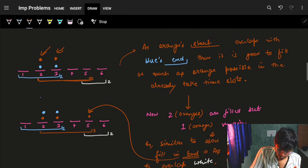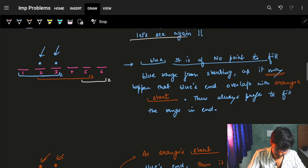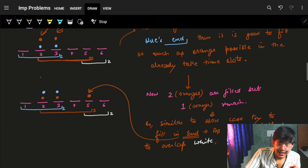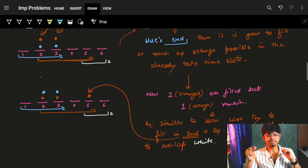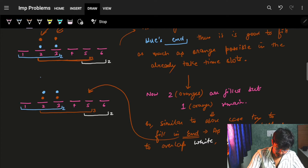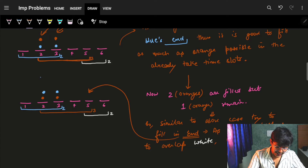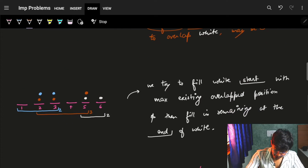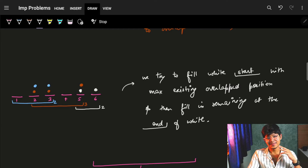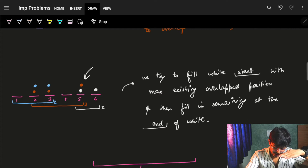I still had one remaining second for orange but I won't fill it yet — it's always optimal to fill at the end. I know unconsciously that maybe the orange end might overlap with some other range and I can utilize that. So I fill the remaining orange point at the end of the orange range. When the white range came, it was overlapping precisely because we put orange's remaining point at the end of the orange range.